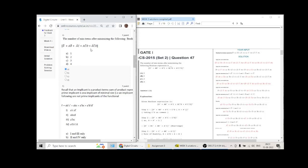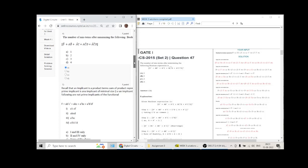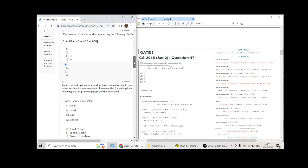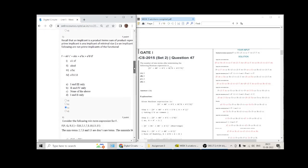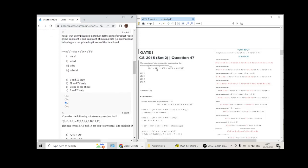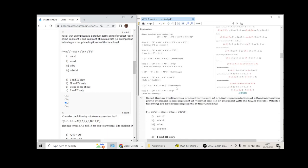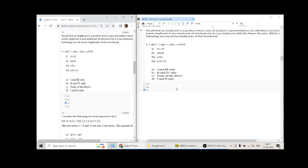Maybe if it is corrected then the answer will change. If we assume that they wanted a complement here, the answer will be one min term; otherwise there will be more than one min term and the answer will be 14. You can see in the comments and discussions group that I have raised a query.